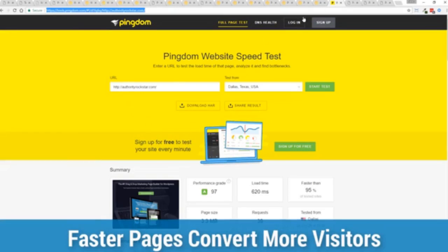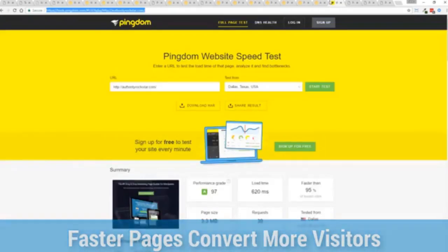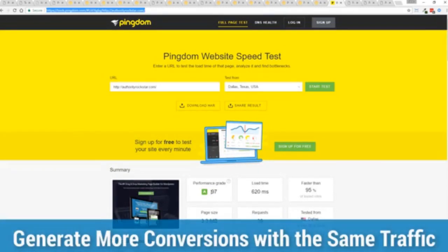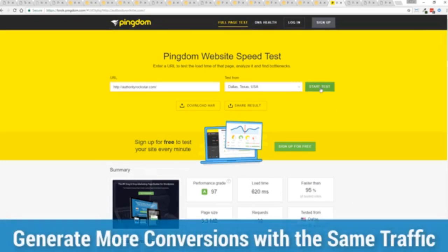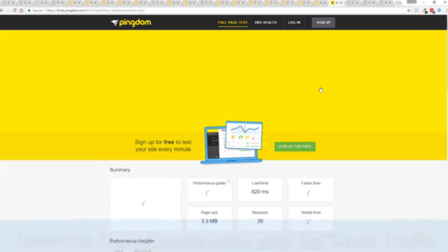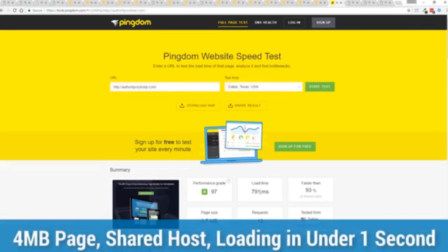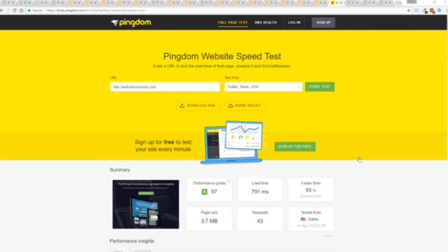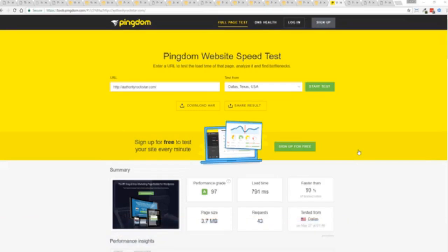This is that exact same page. You can see the URL at the top here. And again, this is on a shared host. You can see right here, right now, 97% performance grade, faster than 95% of all other websites. And it's loading in just over half a second. But let's refresh that and see how fast we get just to show you live. And there you go. You can see again, the page loaded in under a second. That's lightning fast. And again, that's on a shared host with nothing more than a little bit of caching. So again, all of this power is here, but we go even further.